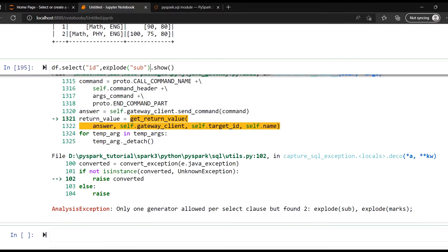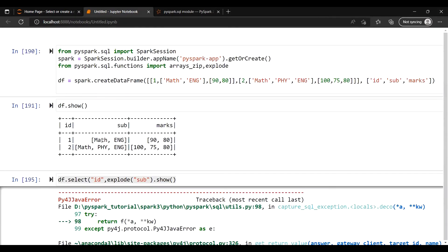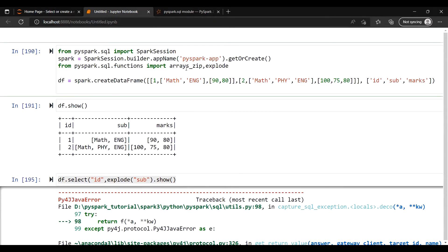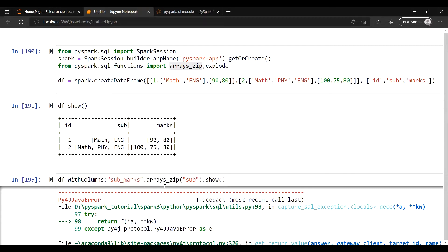Instead of that, you can use array_zip. The array_zip function will return a struct, and it will have the corresponding marks with the corresponding subject — so subject paired with marks, for example subject 'Math' along with mark 90. Let me show you how it works. I'll use withColumn to create a new column called sub_marks and pass subject and marks into array_zip.